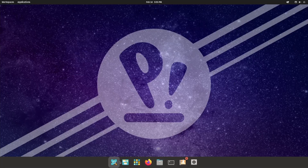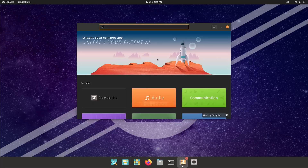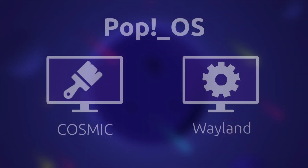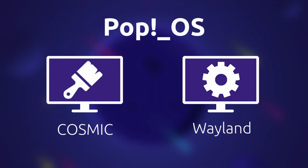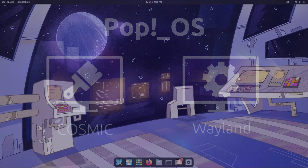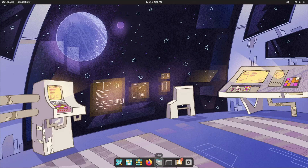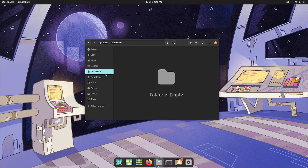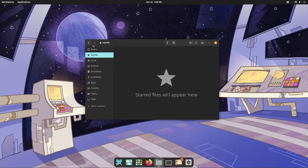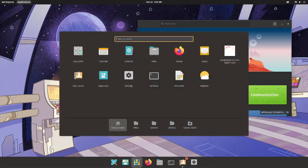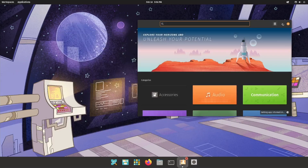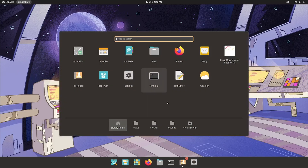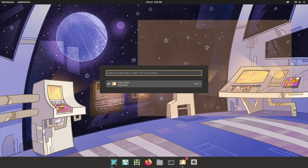Continuing the theme of distros that are based on Ubuntu, this next one is PopOS. The desktop environment is called Cosmic, which is based on GNOME, and it uses the Wayland display server. It feels really smooth and clean, and it's also in rapid active development, so users can expect bug fixes and support into the future. This OS is built by a company called System76, who have optimised it to run really well on their own hardware — but that's not to say you can't install it on your own machine.